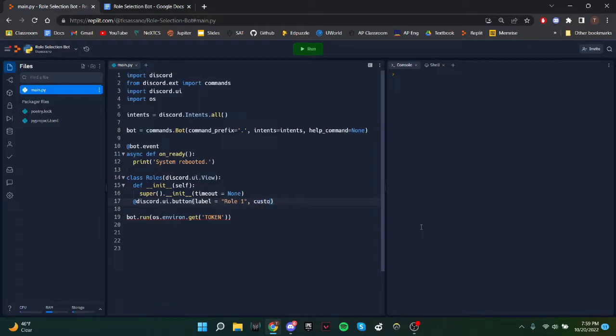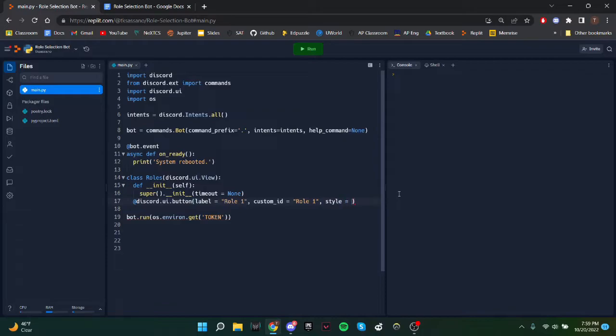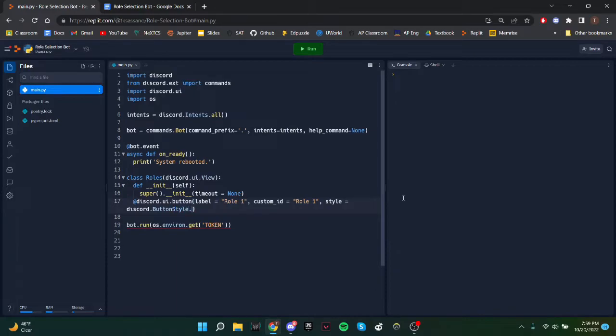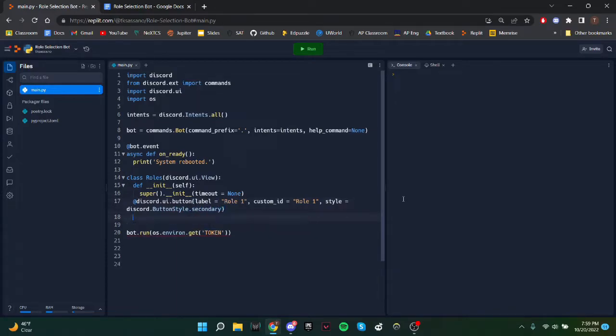And then you need an ID. The ID, no one will see the ID, but it's just to distinguish between the different roles. I'll just call it role1 as well. And then the style, this is the color. So discord.buttonstyle. I'll just do secondary, which is gray. You can look online for the different colors.